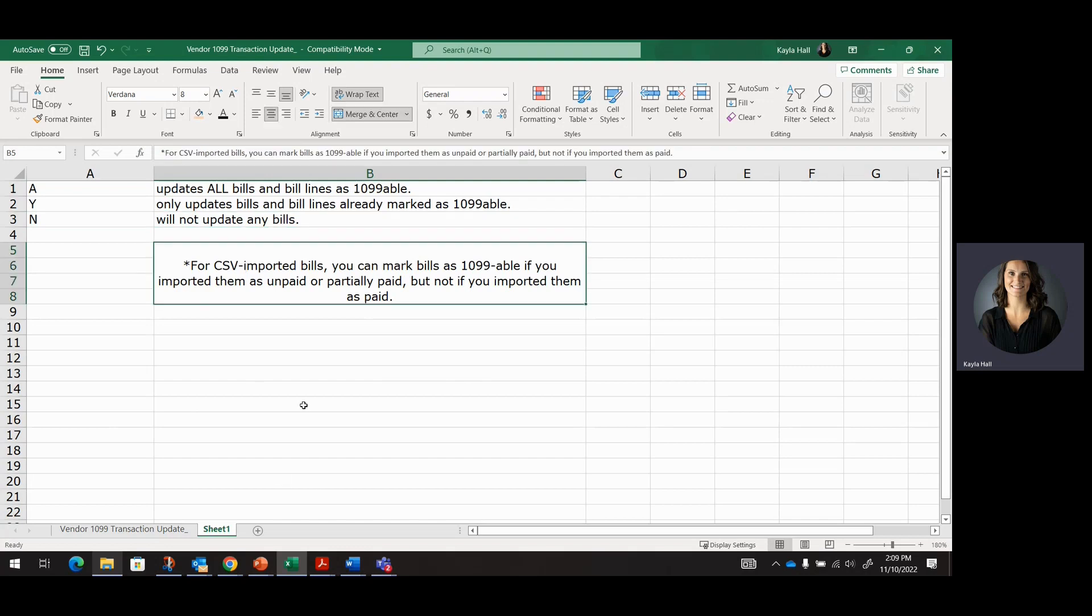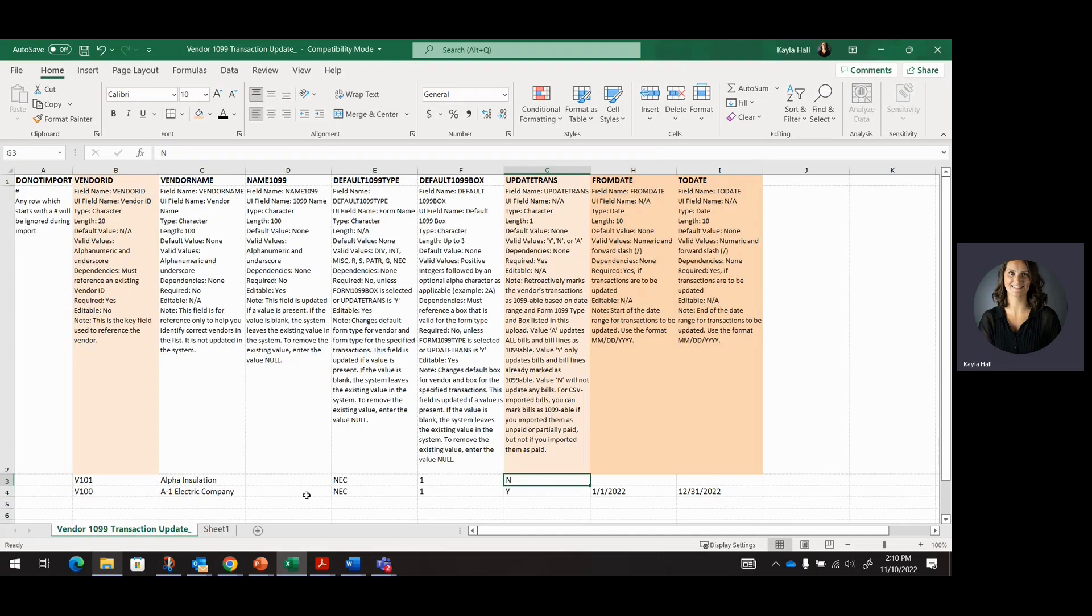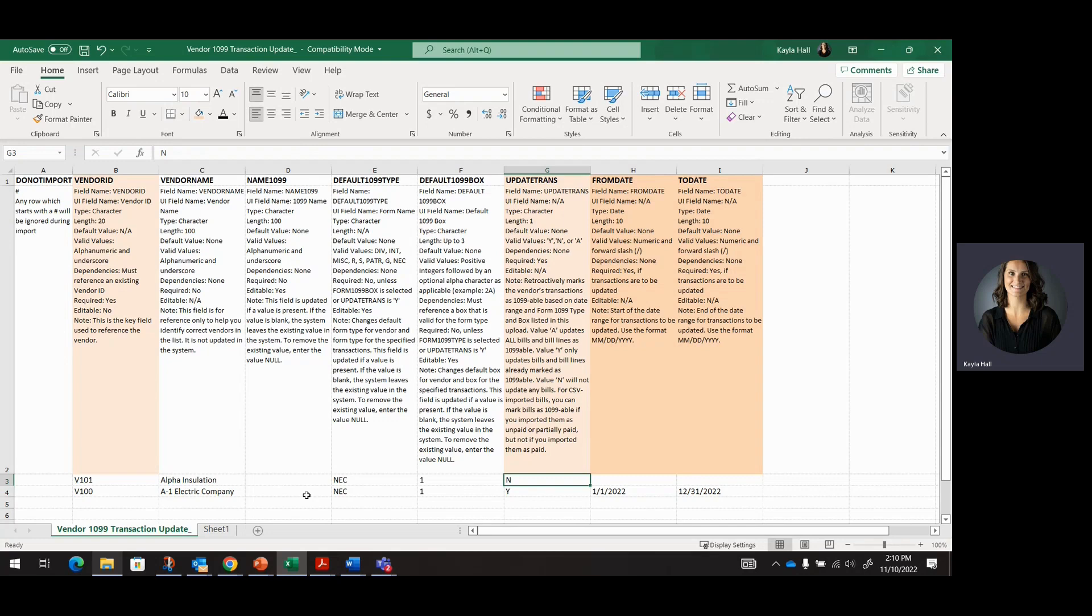So for the CSV imported bills, you can mark bills as 1099-able if you import them as unpaid or partially paid, but not if you imported them as paid. So if you imported any bills with a payment fully paid, you cannot update those transactions using this import file. You also can't update transactions that were done as part of your cutover or any historical because those did not post to the GL. So only transactions that have posted to the GL can be updated with this tool.